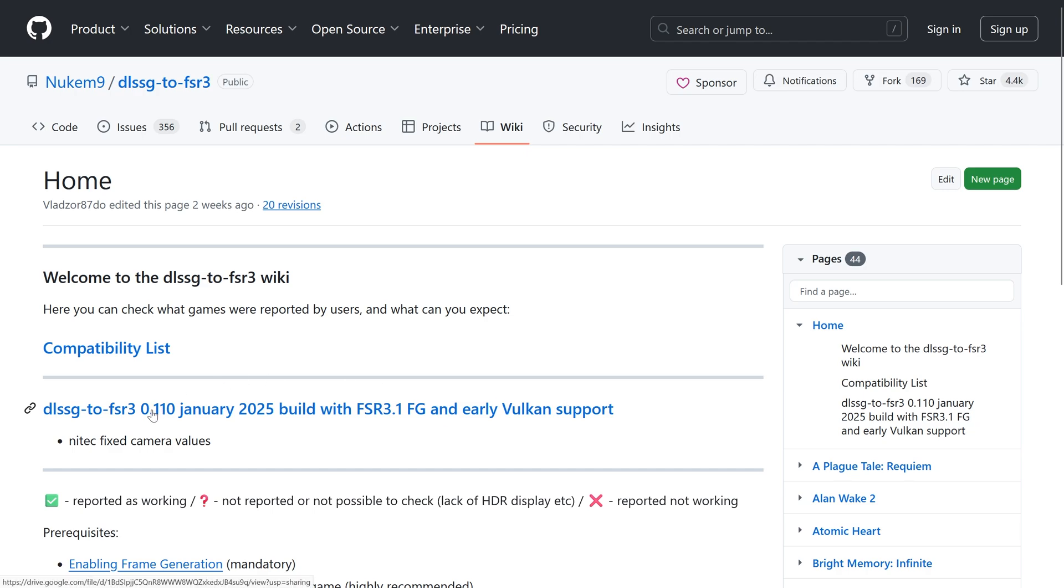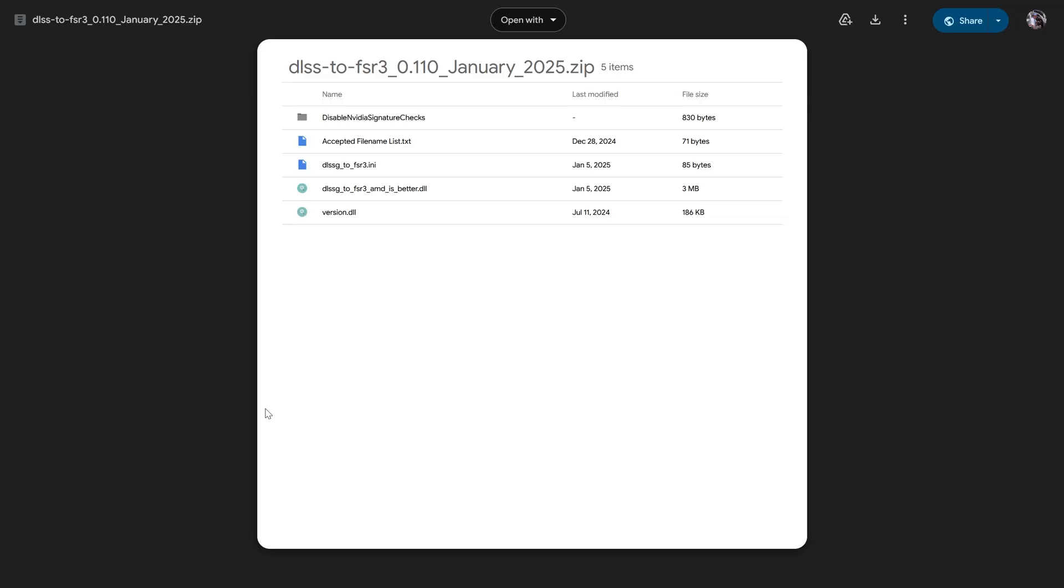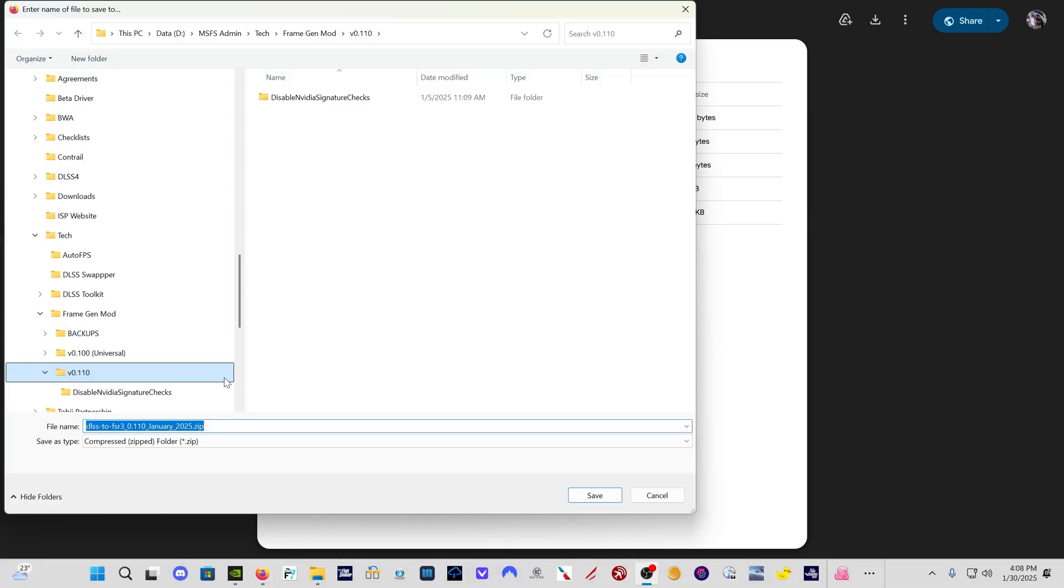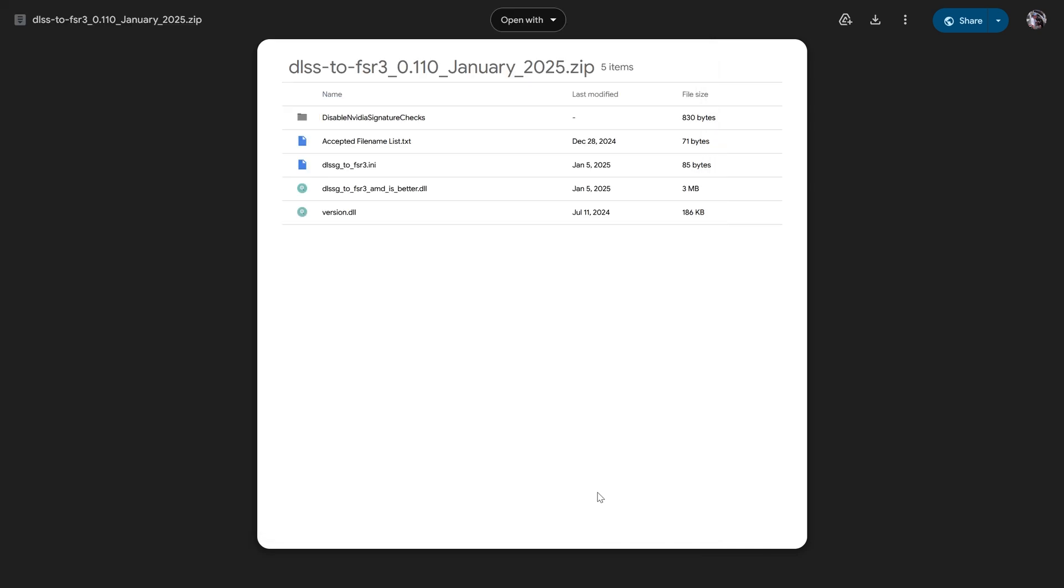You come here and you click on this link, DLSS G to FSR 3 0.110 January 2025. Click on that. It's going to open this page, come up here to the upper right, click on download. It's going to ask you where you want to save the file. Save the file to your PC.